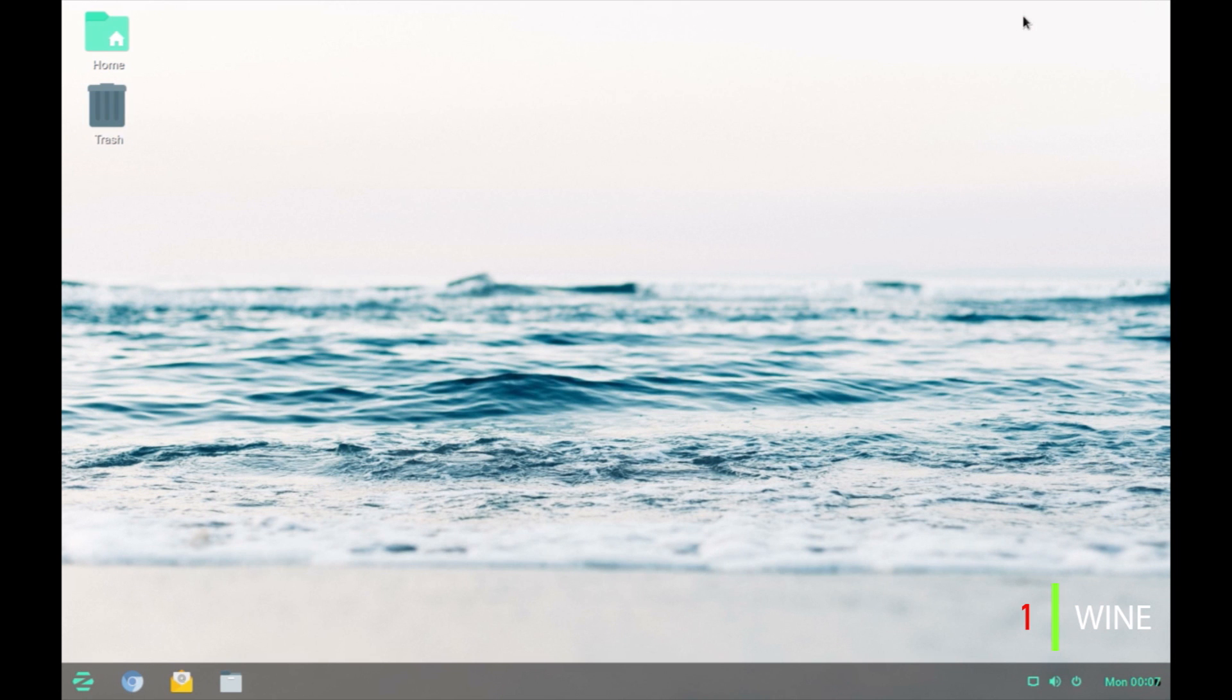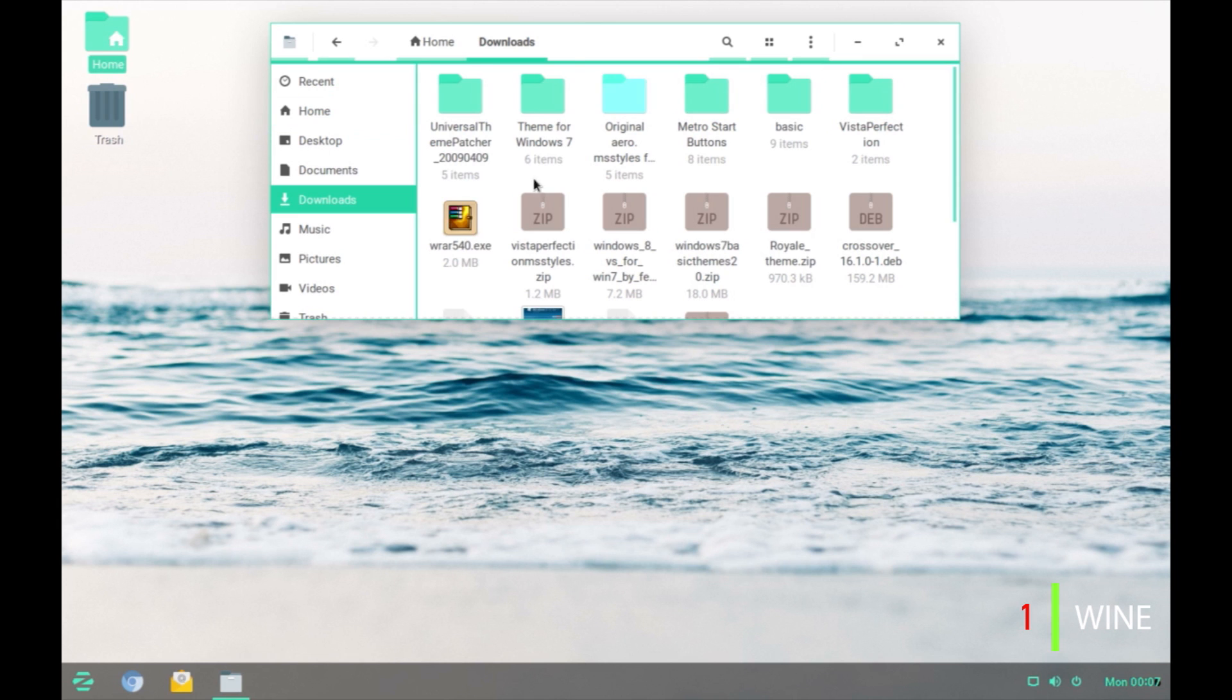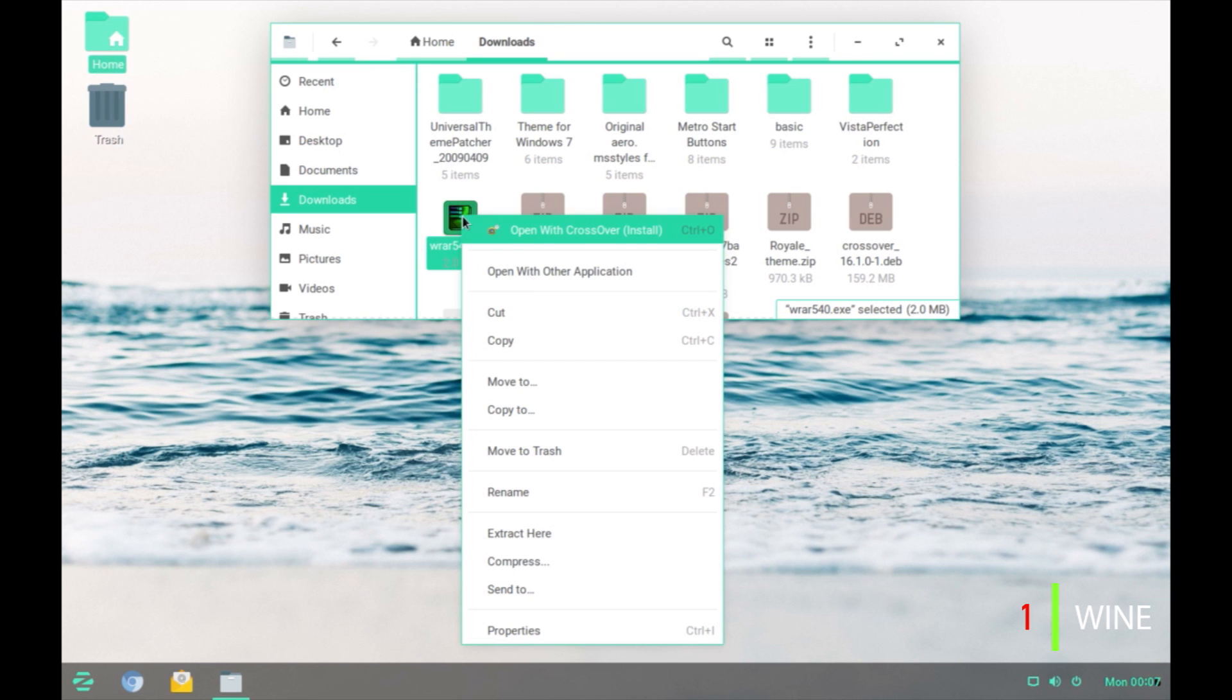Once the installation is over, you can open any .exe extension file which is Windows executable file by right clicking on it and choosing open with Wine program loader. I have already downloaded a winrar.exe file, the installer file to install winrar. All I have to do to install it on this computer is right click and choose open with other application.